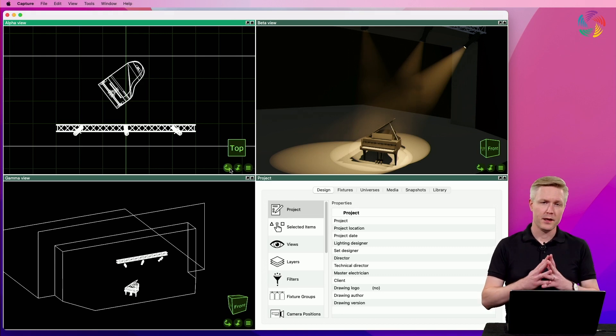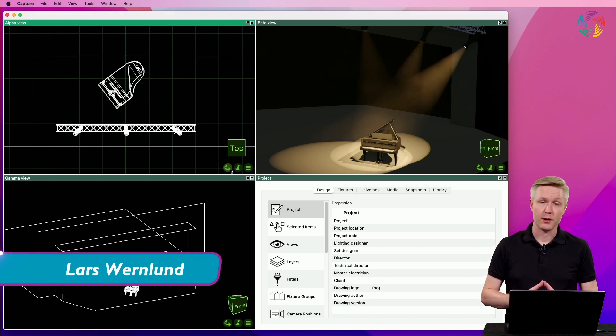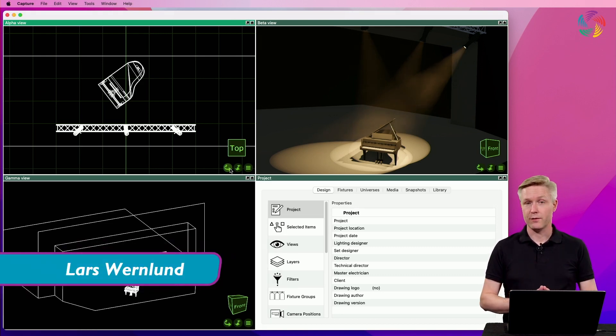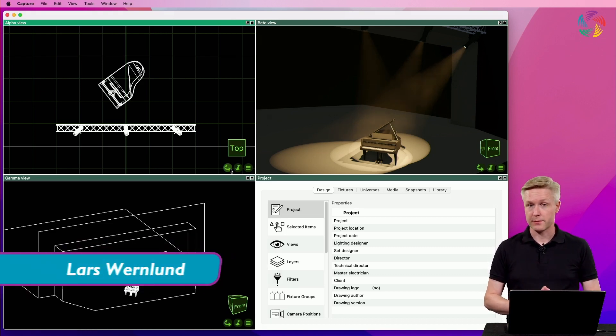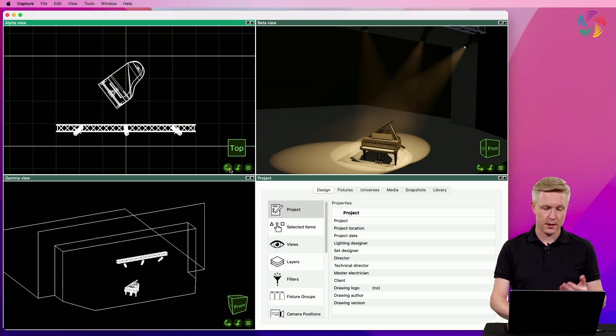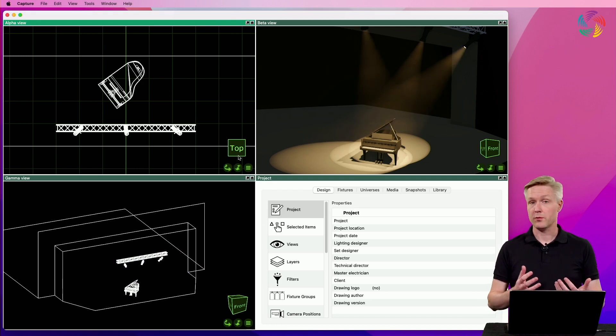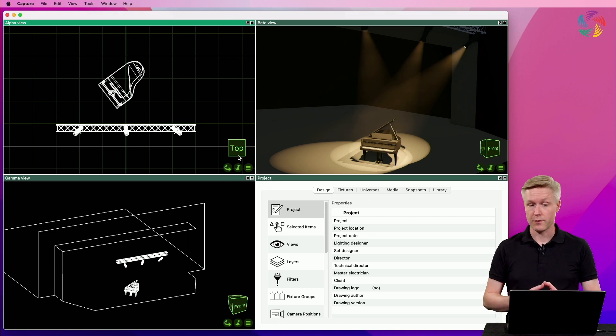Hello! Now let's take a closer look at how we navigate the views in Capture. This is primarily done using the first two buttons in the bottom right corner of the view.